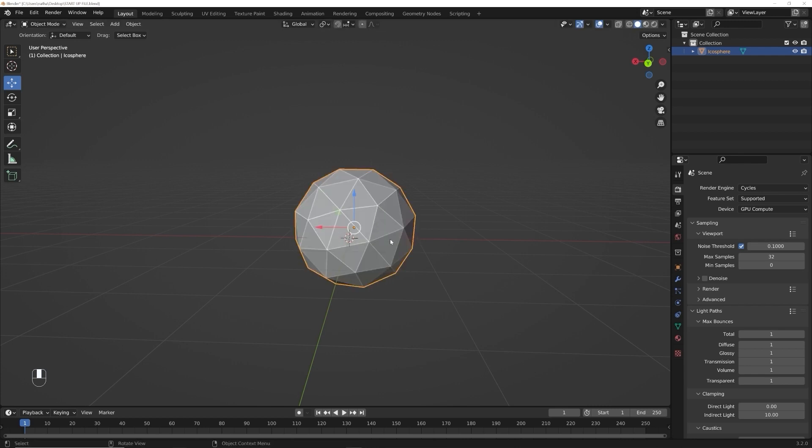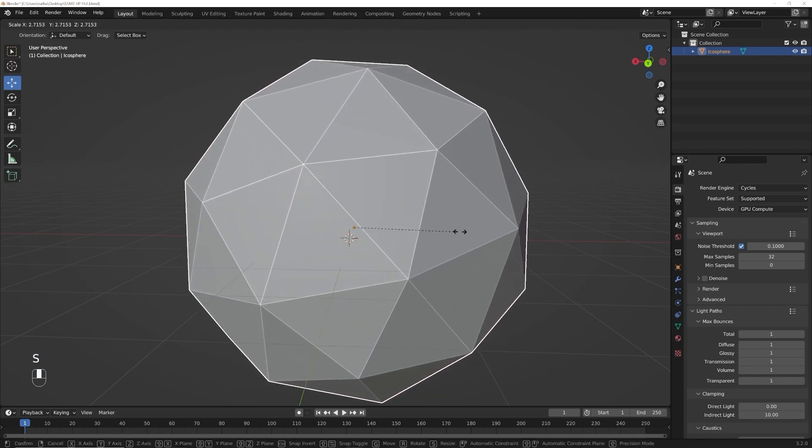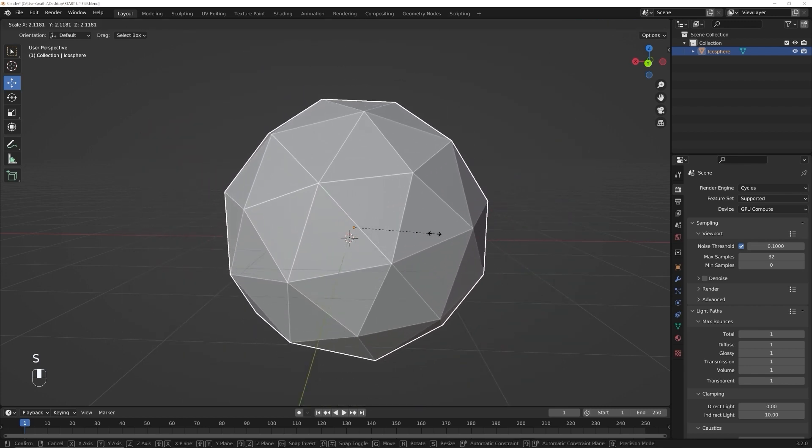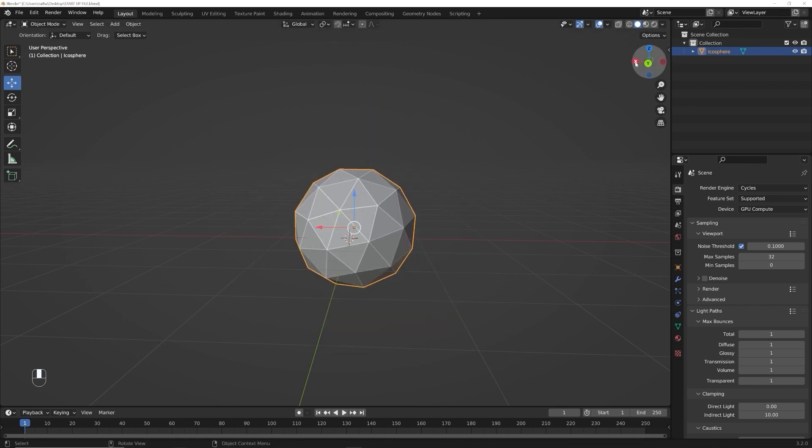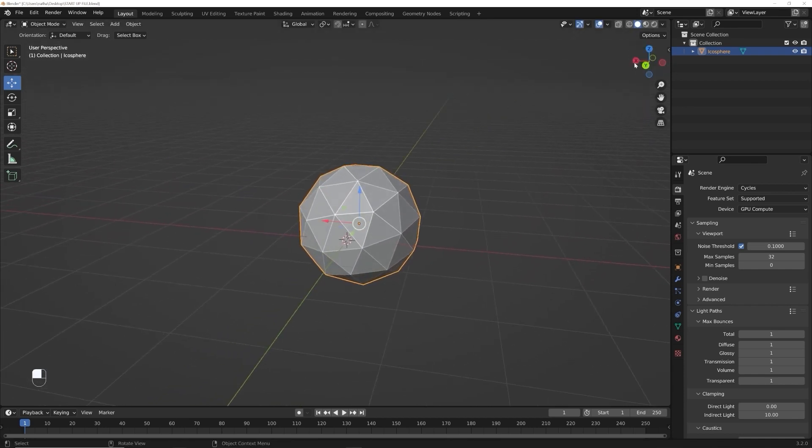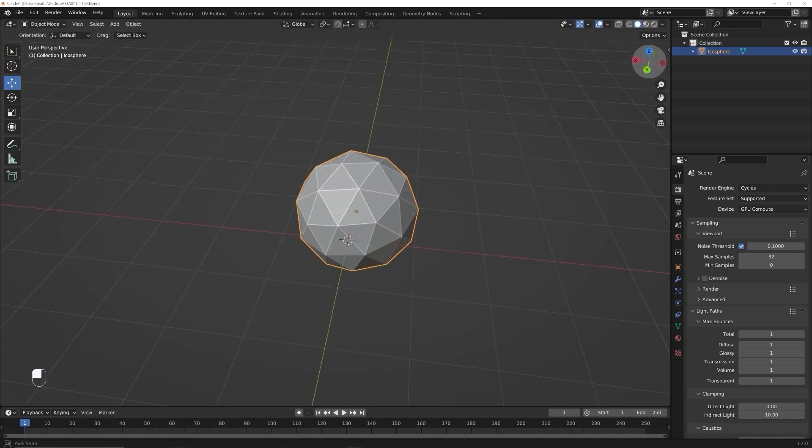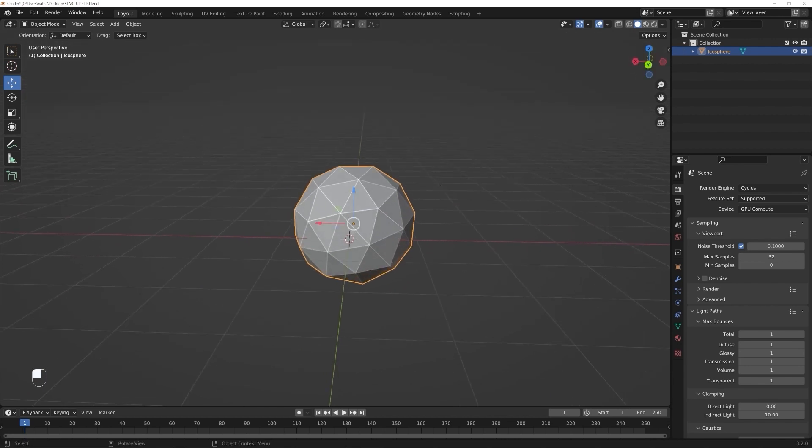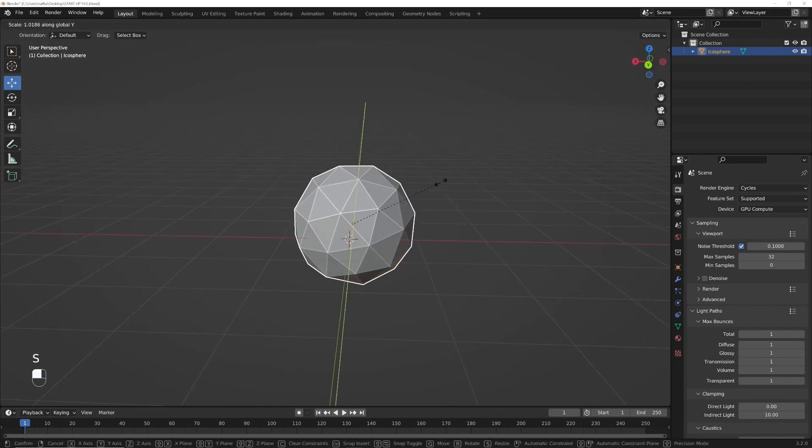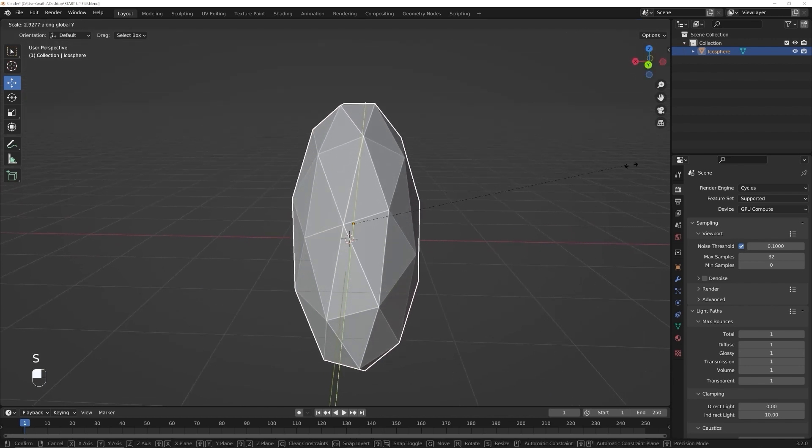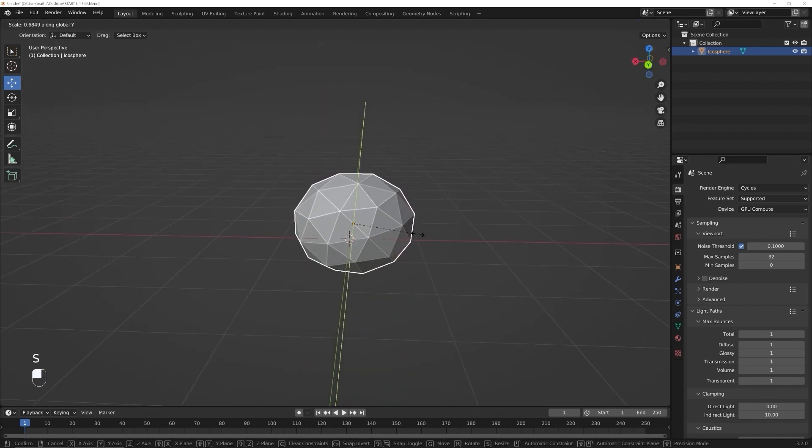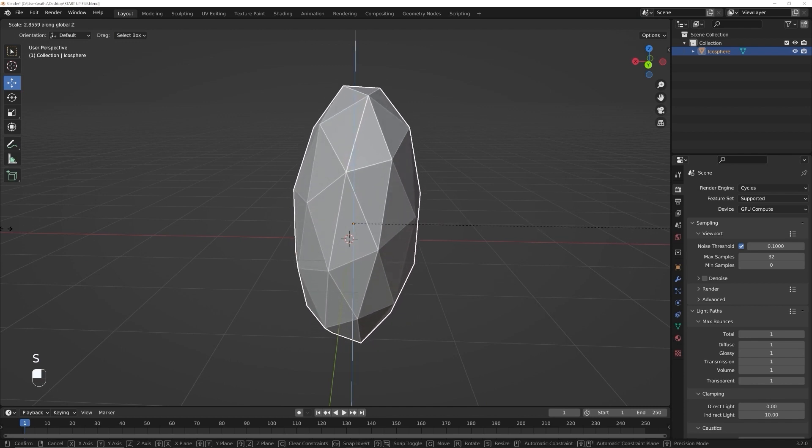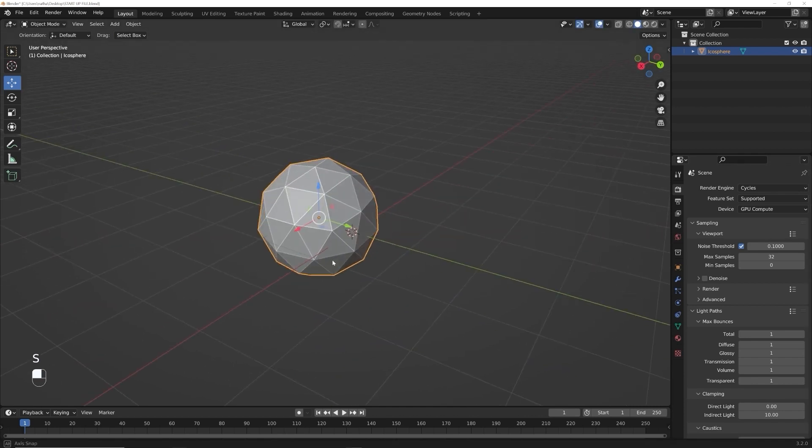Scale, just hit S, just like that. And of course, if you want to scale it on a particular axis, like the X axis, the Y axis or the Z axis, hit S, Y, and then it'll scale it on that axis or S, Z, scale it on the Z axis. That looks like the same exact thing.